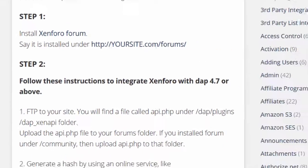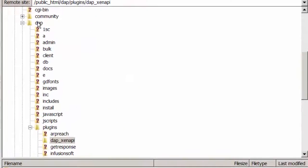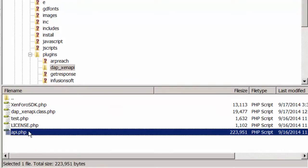Step two: FTP to your site and you will find a folder under DAB > Plugins > DAP_ZenAPI. Under the DAP_ZenAPI folder, there is a file called API.php. All you have to do is take this file and upload it to the Forums folder on your site.